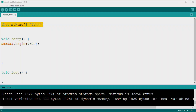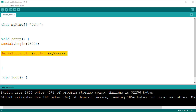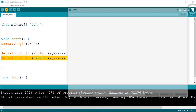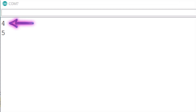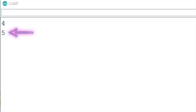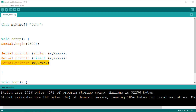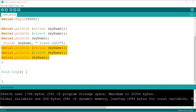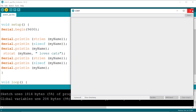Let's write a sketch using these functions. First we create a string with my name. Then we use strlen to calculate how long it is, and we use sizeof to calculate the length again — we should see that the latter is one character longer. As you can see, the size returned by strlen is 4 and the size returned by sizeof is 5, because it includes the terminator. We also print out the string, then use strcat to add something to myName, for instance the string "loves cats", and print out the length and the string again.